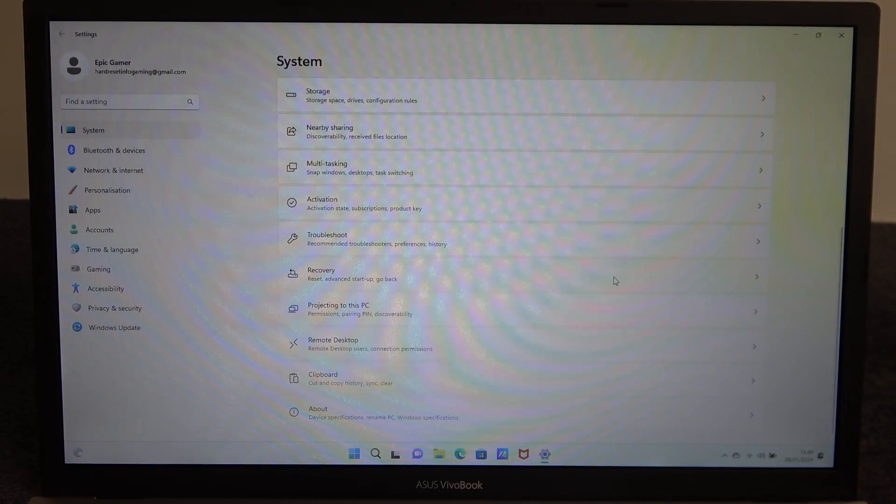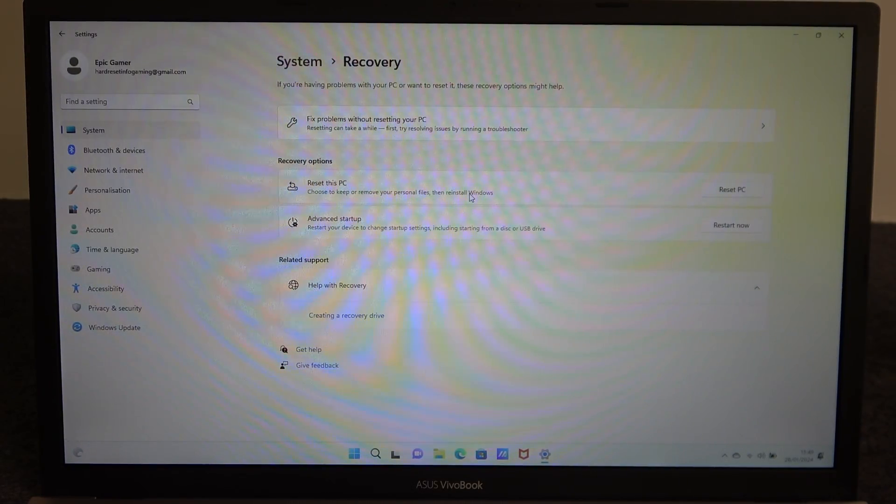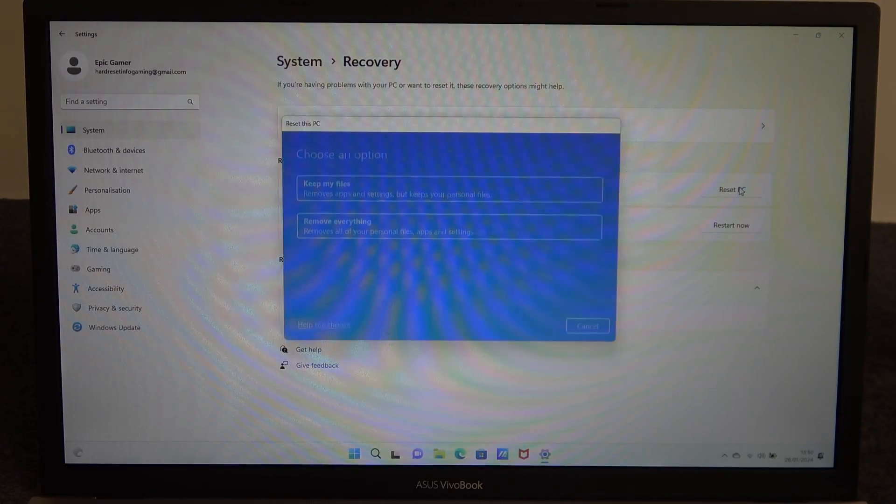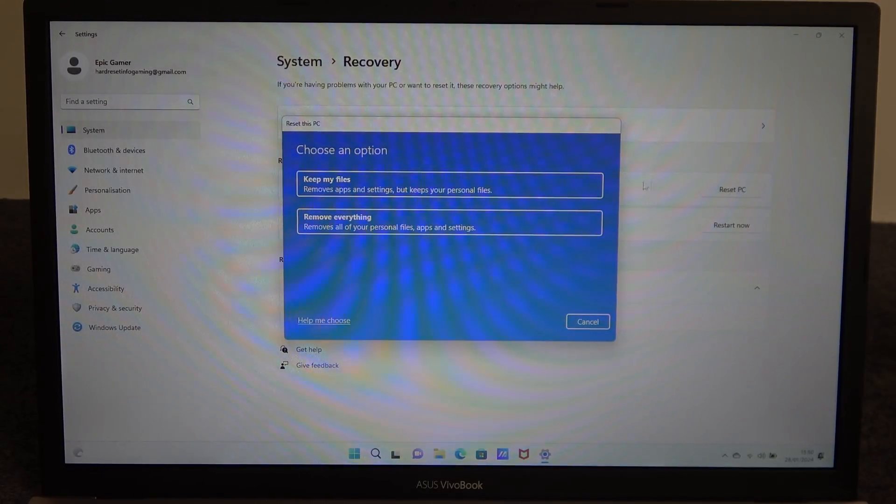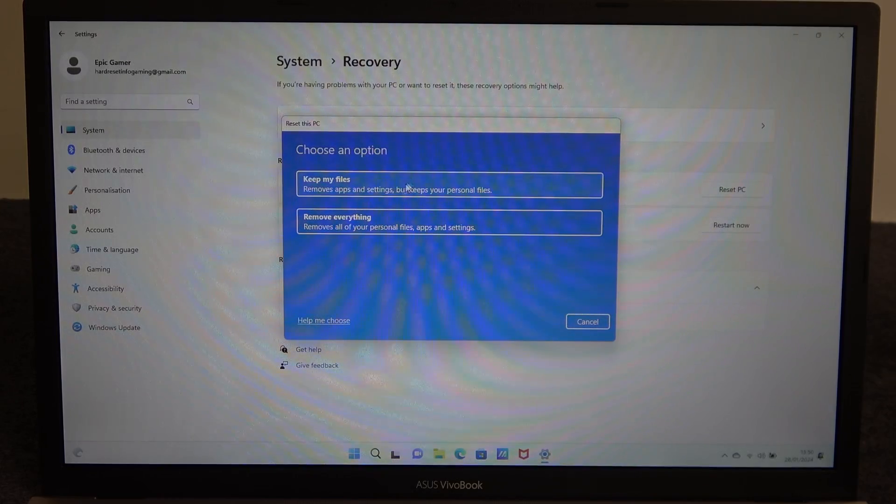Then go for recovery, there's reset this PC and we want to click on reset PC. Here you'll be able to choose to either keep your files or remove everything.